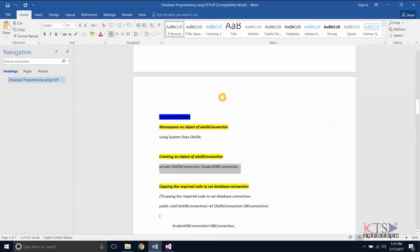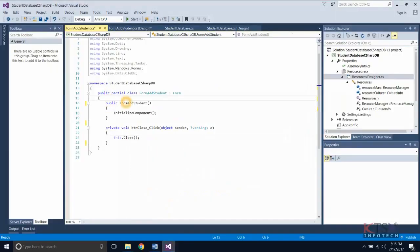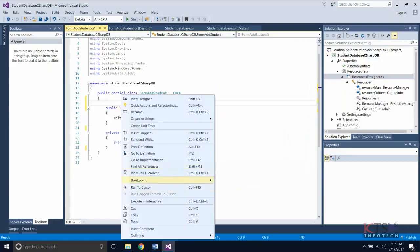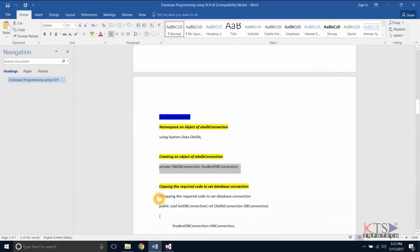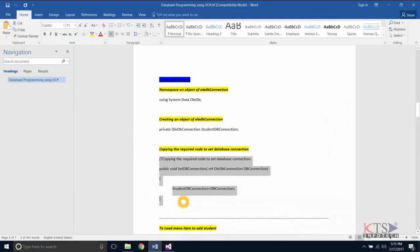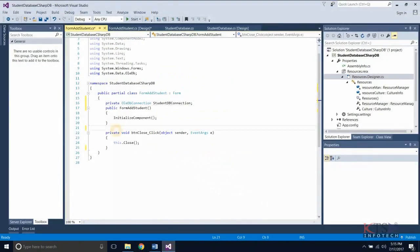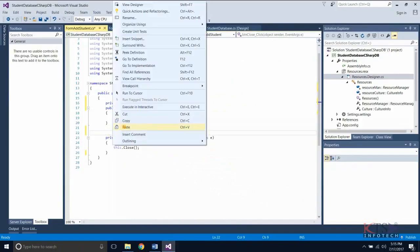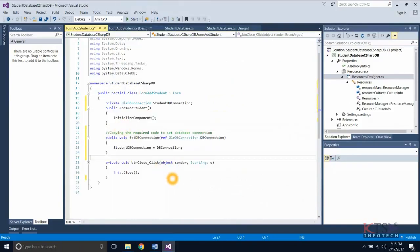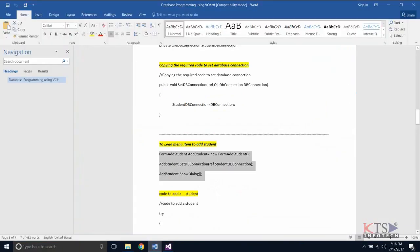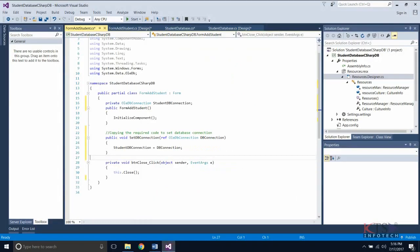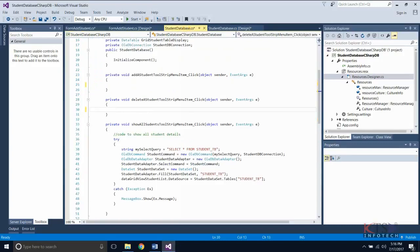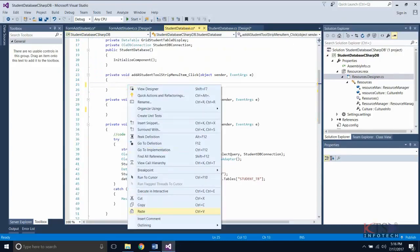Now, create a database connection. Copy the required code to set the database connection, then type or paste the code. Copy the code to load the form to add a student in the menu click, then type or paste this code in the menu click method.